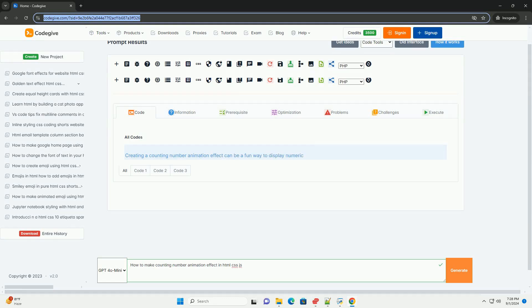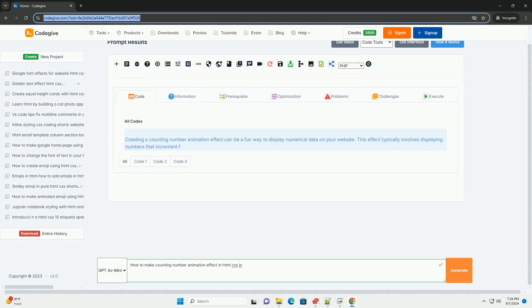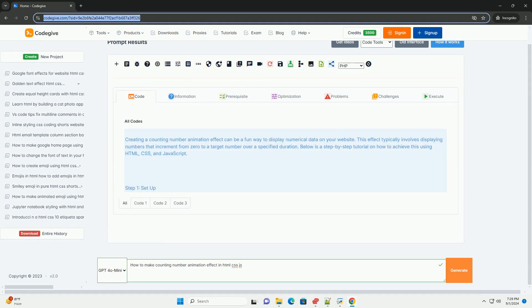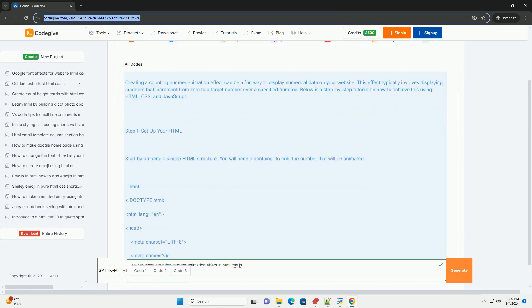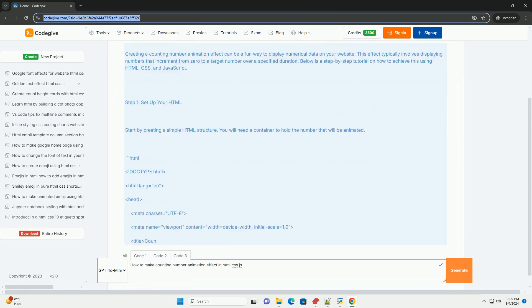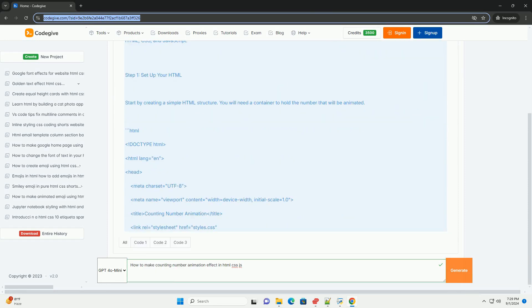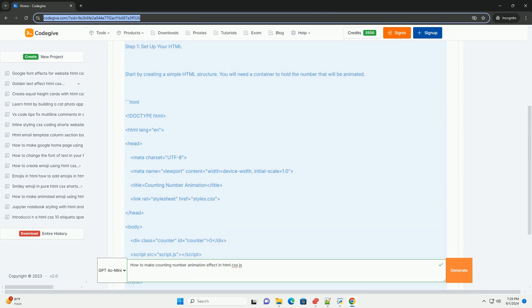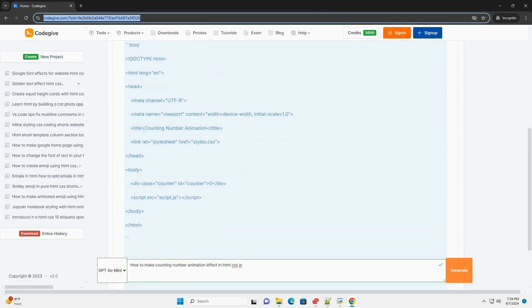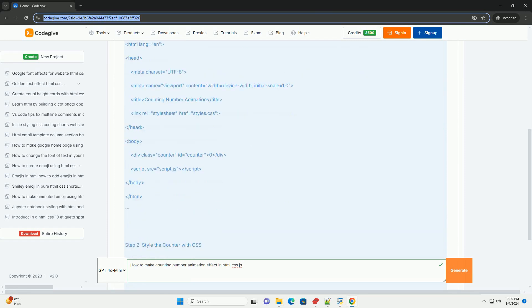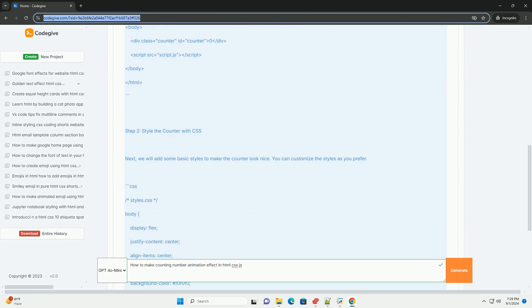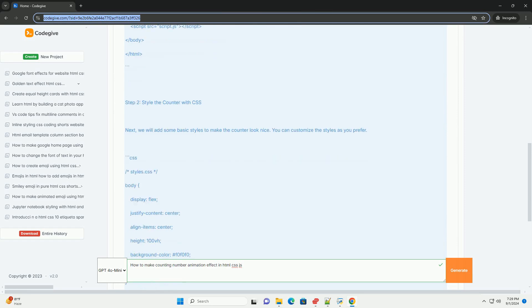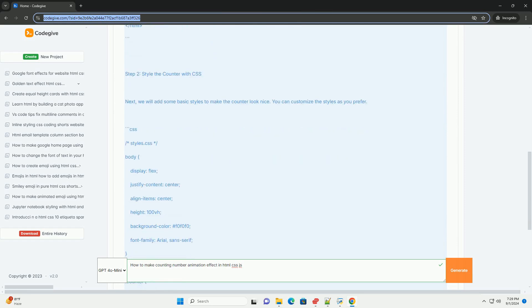Download the code from codegive.com, link in description, to create a counting number animation effect using HTML, CSS, and JavaScript. You start by setting up a basic HTML structure with a designated element to display the animated number.